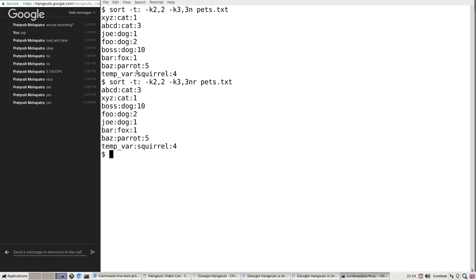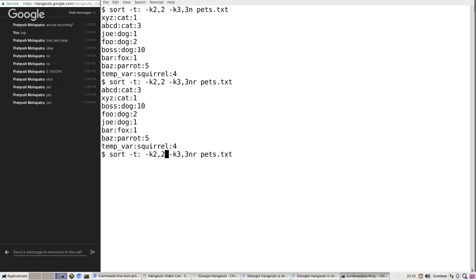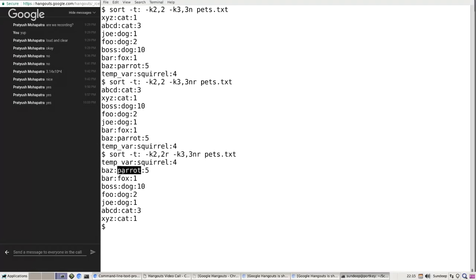To summarize key-based sorting: `-t` specifies the delimiter (default is blank). You can specify multiple `-k` keys with start and end columns. Each key can have its own options such as `-n`, `-r`, `-g`, `-h`. The left-to-right order of keys matters — the first key is primary, subsequent keys are tiebreakers. For example, adding `-r` to the second-column key makes squirrel come before parrot in reverse alphabetical order.